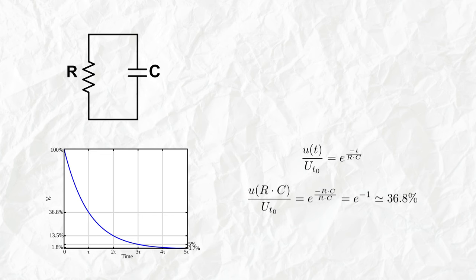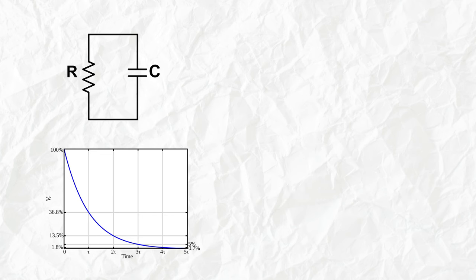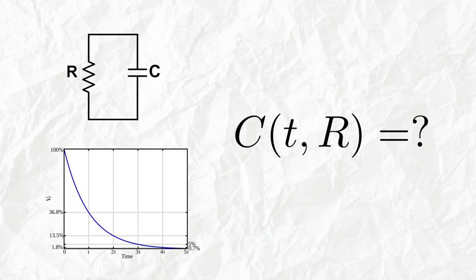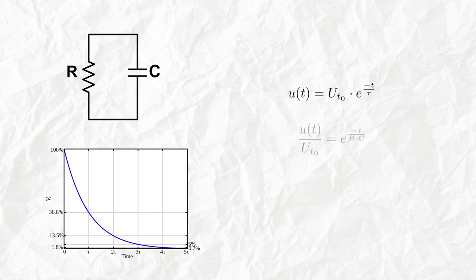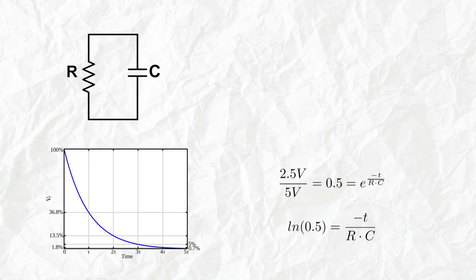But we want to know the capacitance as a function of the time that it takes to have the voltage on the output. So we can take the initial formula, divide both sides by the initial voltage, so then we know that the exponent is just the natural logarithm of the fraction of the two voltages.